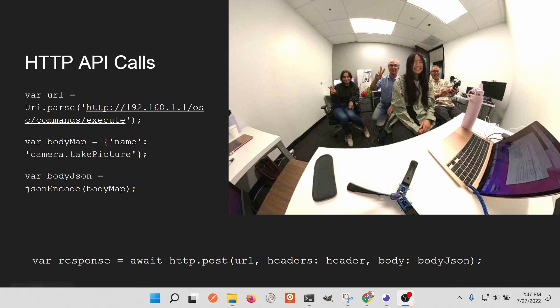The great thing about building a Flutter application for a 360 camera is that it's largely standardized, even across different camera vendors. There's a specification from Google called the Open Spherical Camera specification, based on simple HTTP API calls. You're probably already familiar with HTTP endpoints — you just send a command using a common Flutter or Dart package such as the http package, Chopper, or a number of other packages. It's pretty straightforward, using the same packages you'd already use to fetch images or data from the internet.